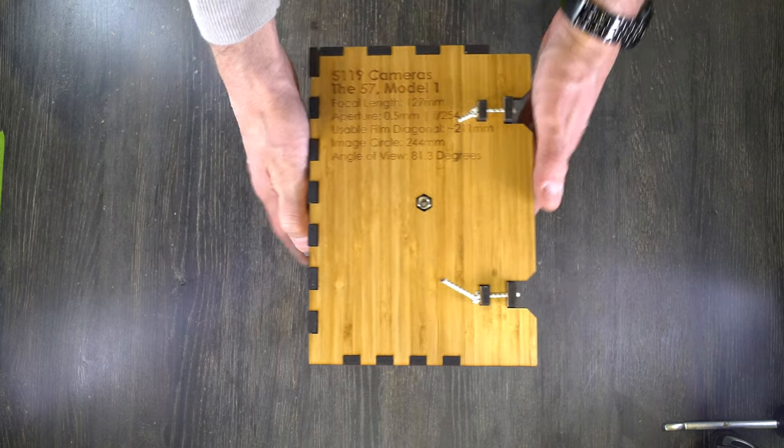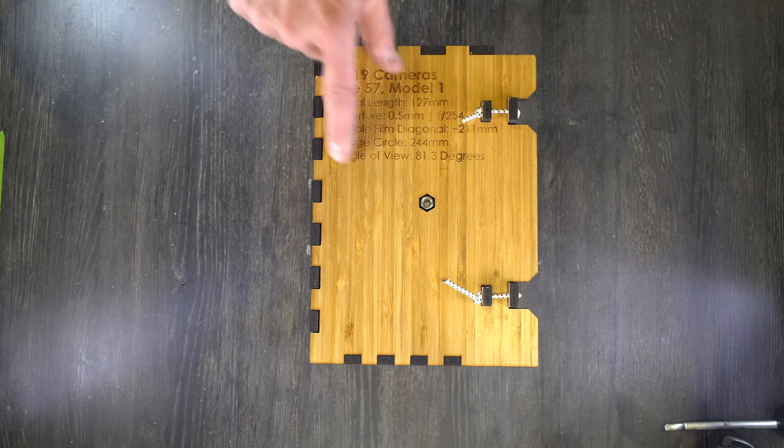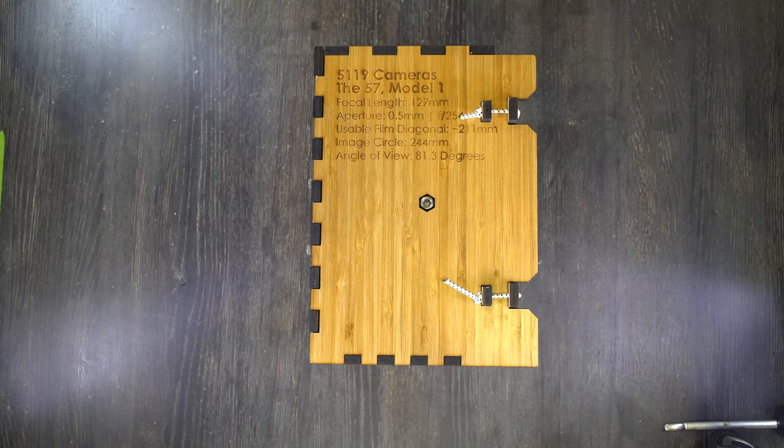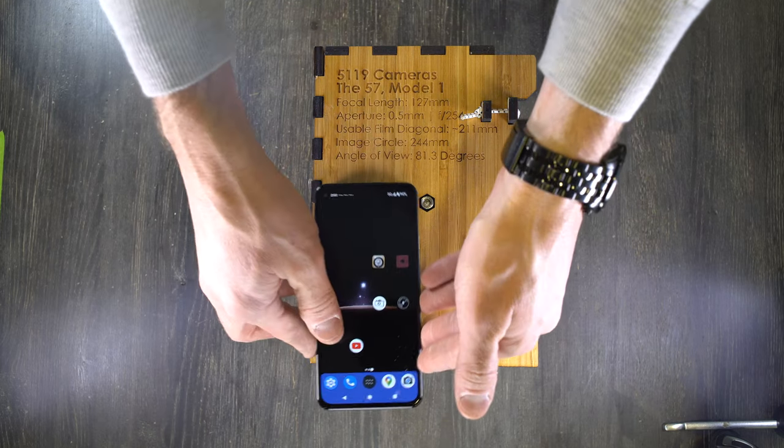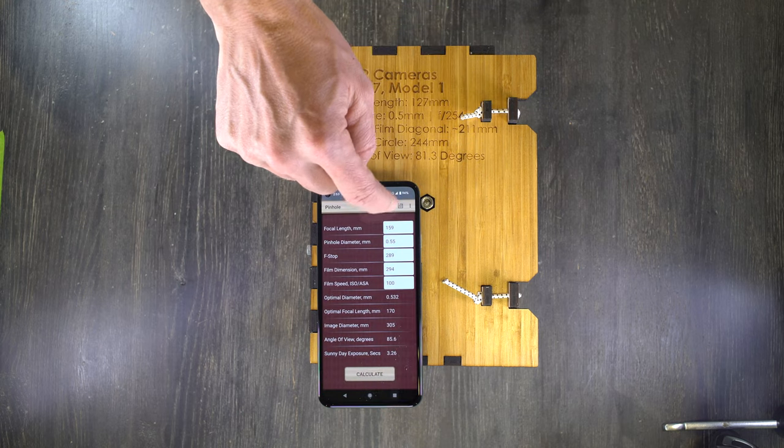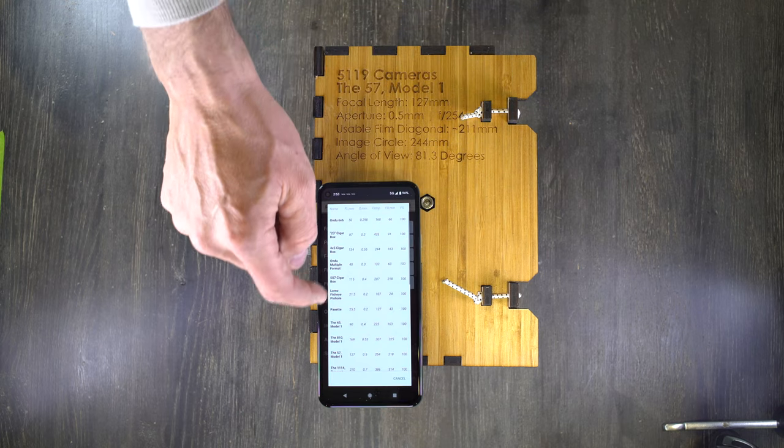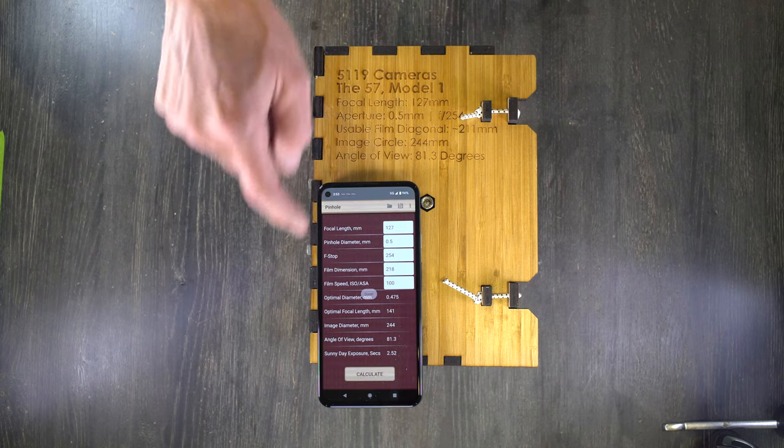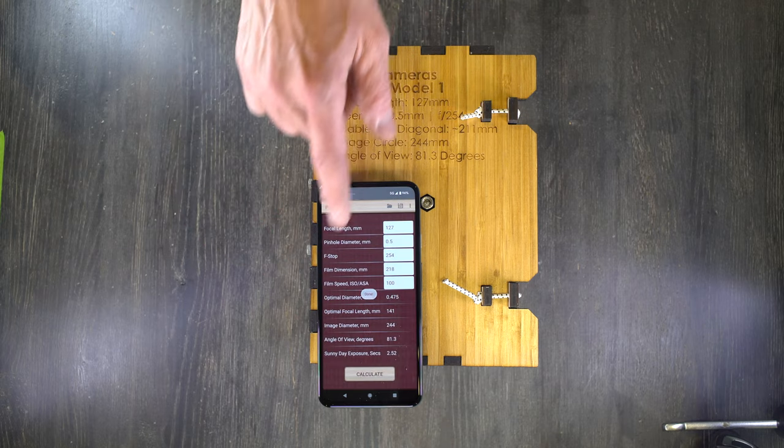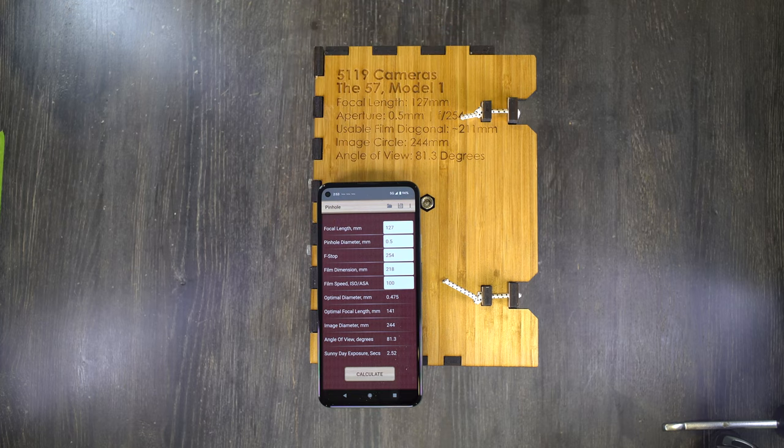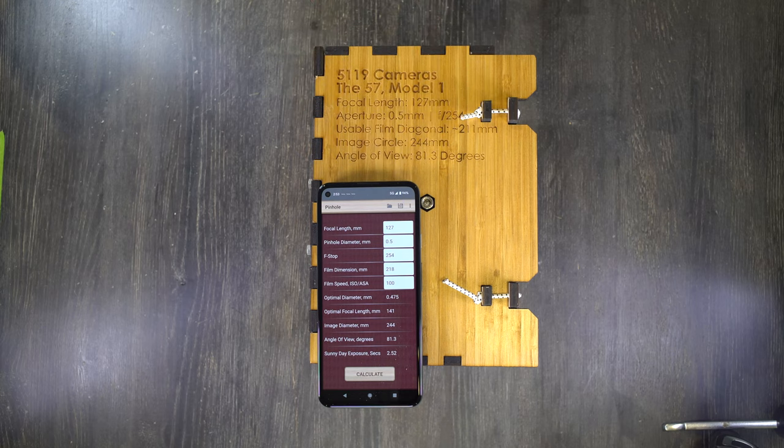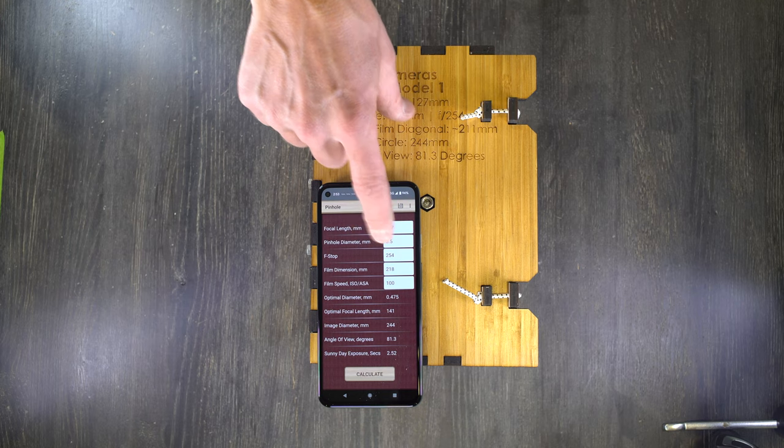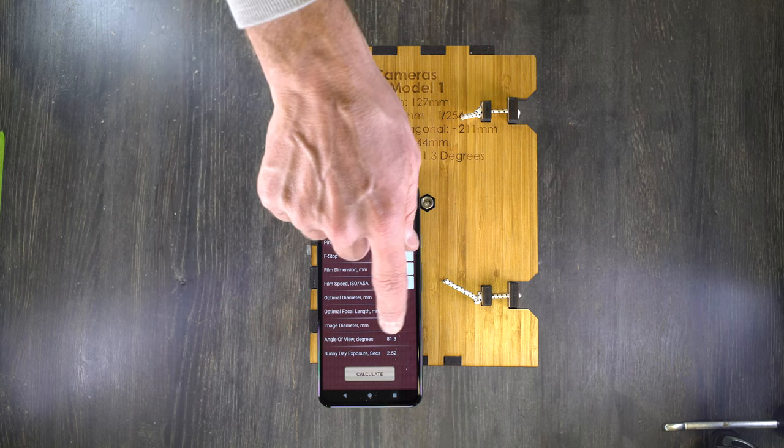On this side, we have the tripod socket and we also have all of the camera's data. If you're a pinhole camera user and you use the very awesome pinhole camera app, which is this one right here, you can enter all of the data into the app and save it, and then you have that data at your disposal. No affiliation to the guy who programmed this. I buy him a cup of coffee every year because I love this app so much.